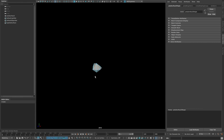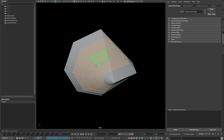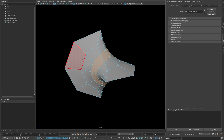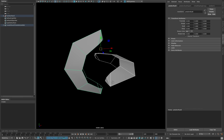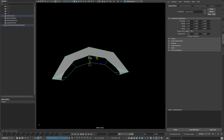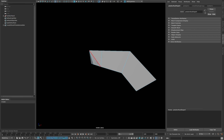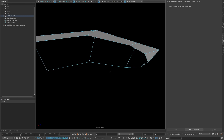Now select the following faces and average them a few times and extract them. Now select the following part and correct its topology so it's all quad.